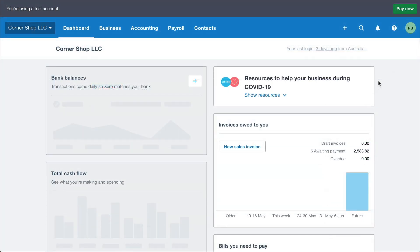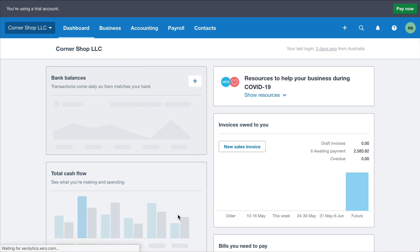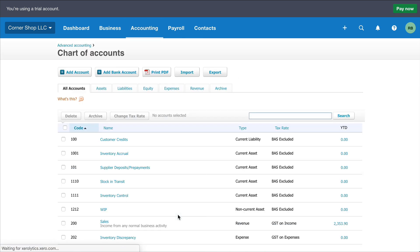Now, let's look at how to create these accounts in Xero. First, navigate to the Chart of Accounts section, which is under Advanced in the Accounting module in Xero.